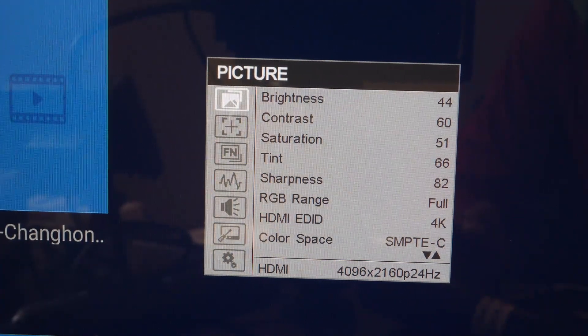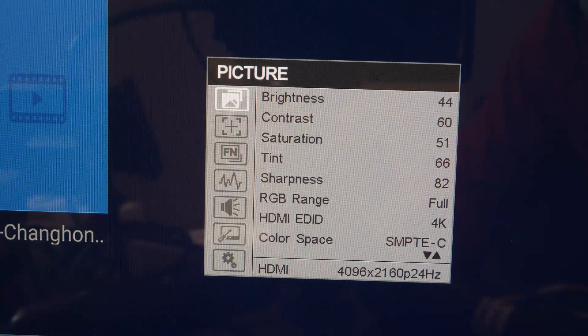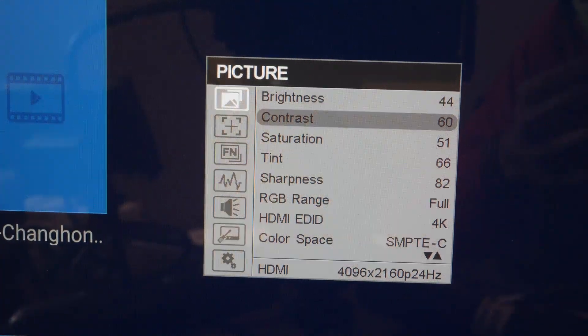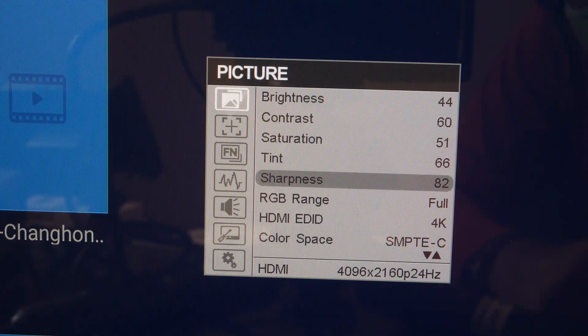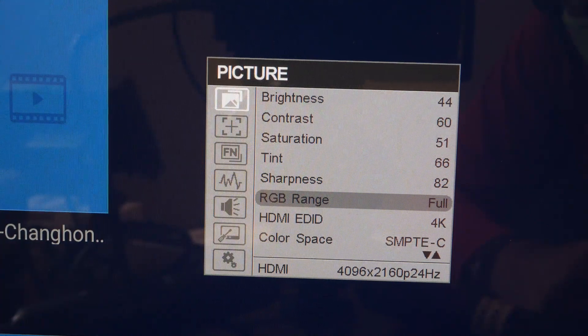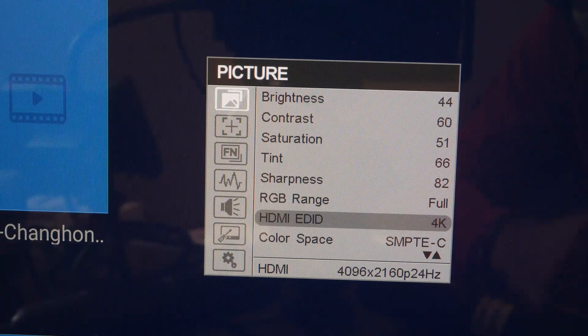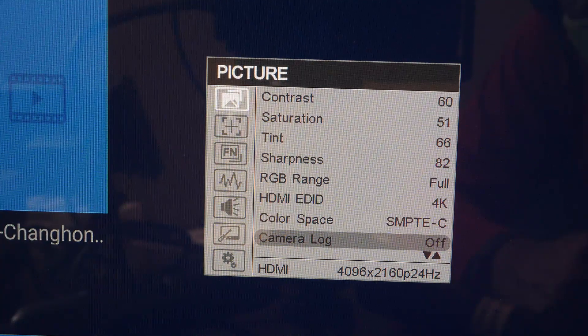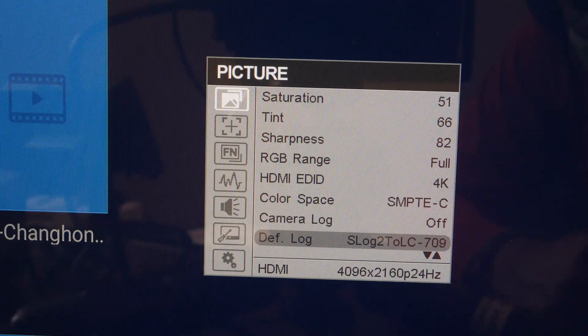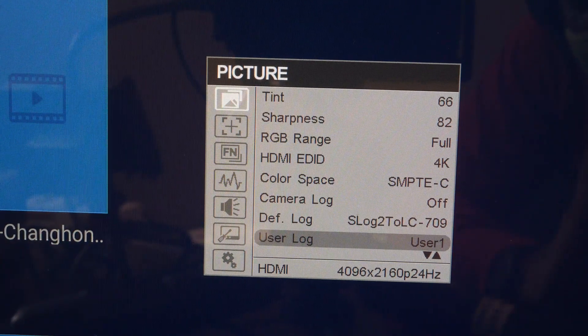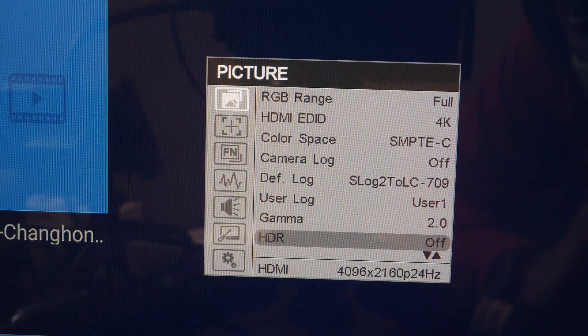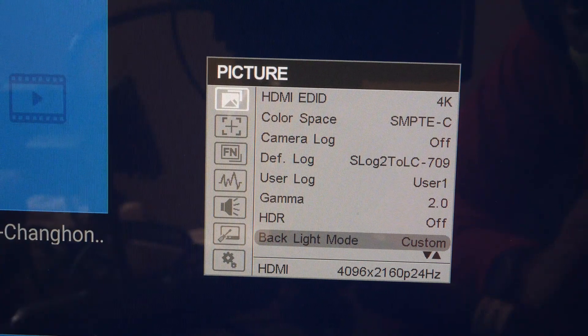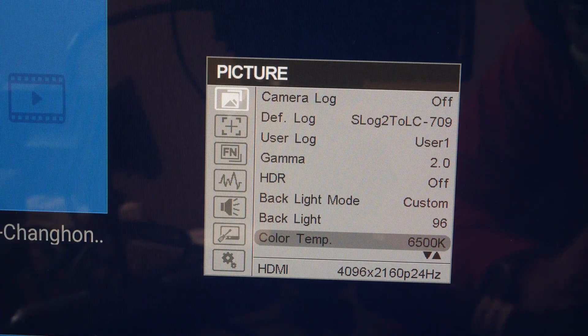The picture menu is shown here and you can see you can control brightness, contrast, saturation, tint, sharpness, RGB range, HDMI resolution, 2K or 4K, color space, camera log, user defined log, gamma, HDR, backlight mode, backlight, and color temperature.